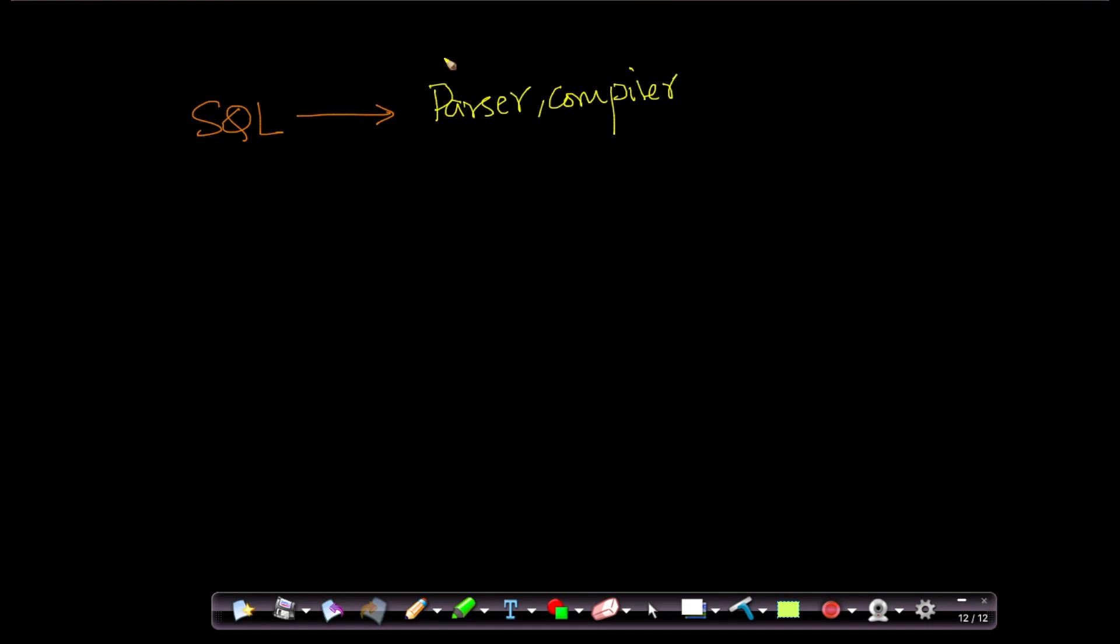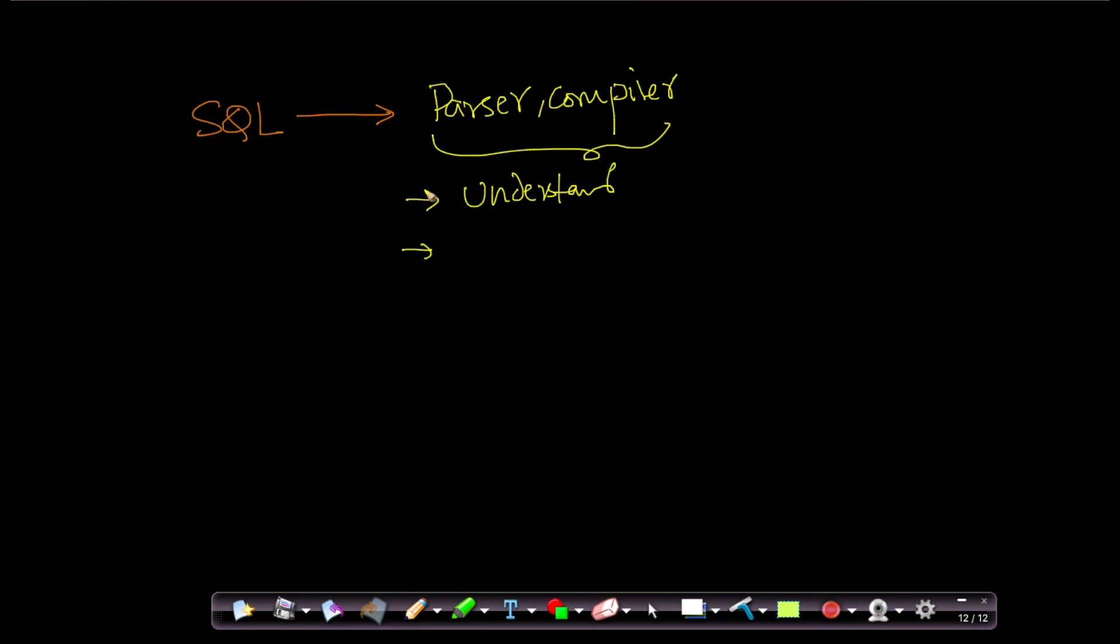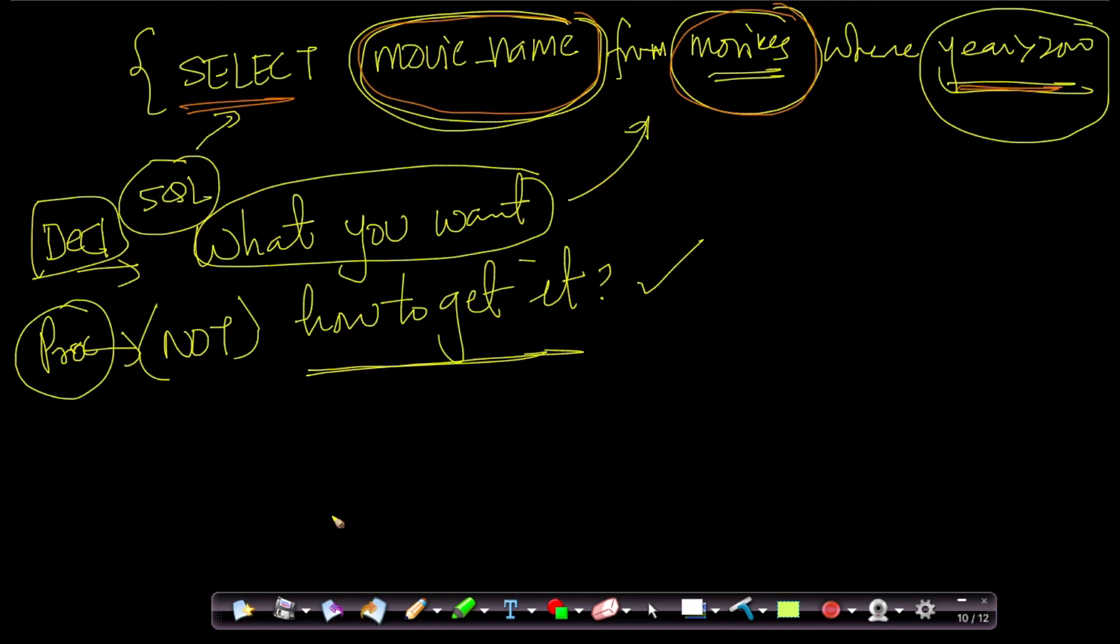What this does is, it takes the SQL query and understands the SQL query. It tries to understand what is the SQL query trying to obtain. It tries to understand the query, and once it understands the query, parsing actually tries to break your SQL statement or SQL query into smaller components.